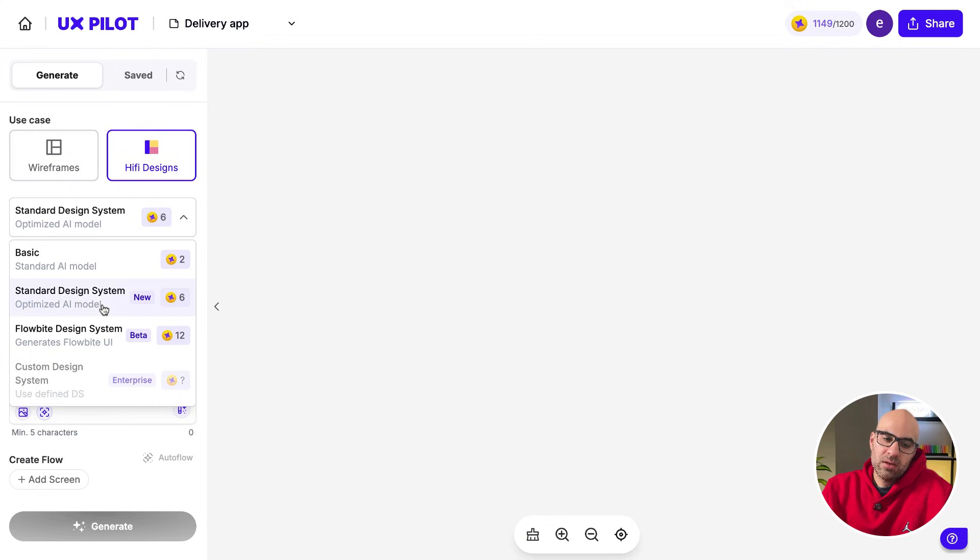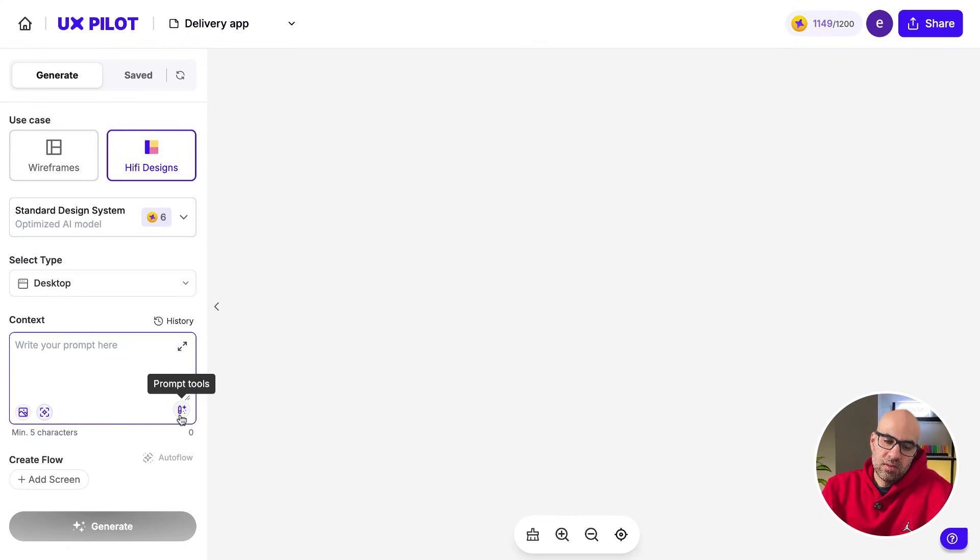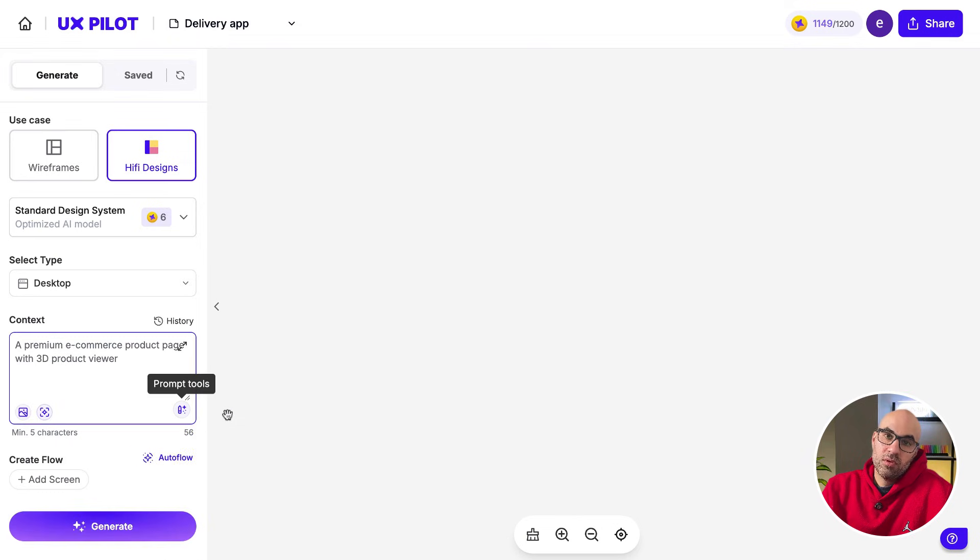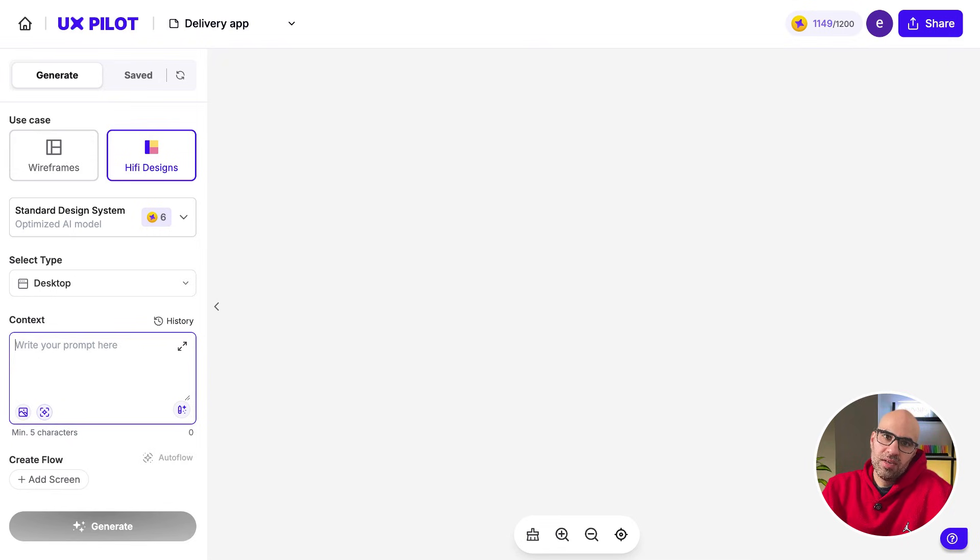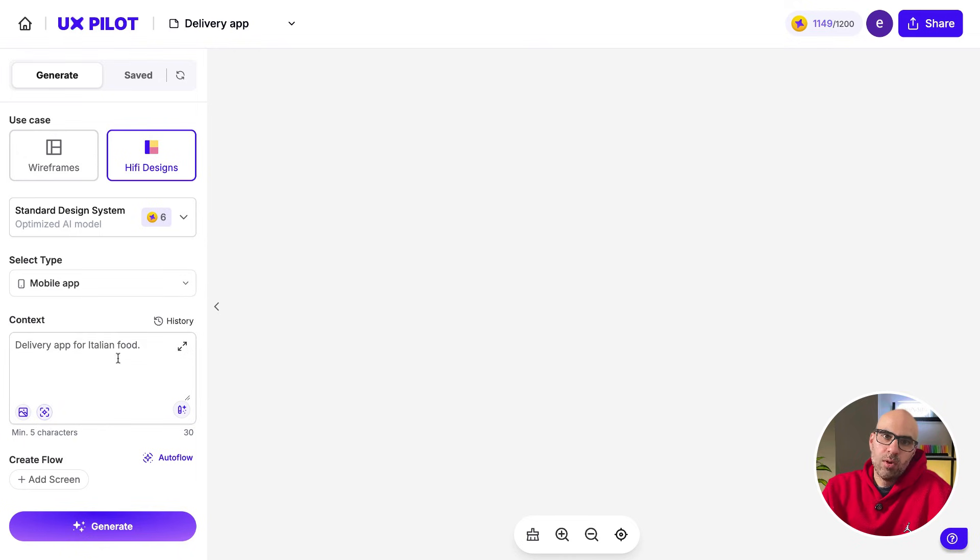I will click on StartGun Design System. Let's make a high-fidelity screen. If you want to start with a prompt, you can click here, and it will give you an example. For our case, let's make a delivery app for Italian food. You can select between desktop and mobile. For our demonstration, let's take a mobile app.